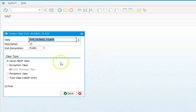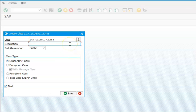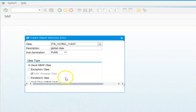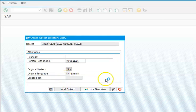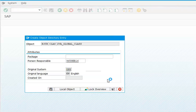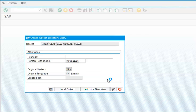We'll go ahead with the global class. Click on the package section and save. I don't have a package, so I'll click on Local Object.